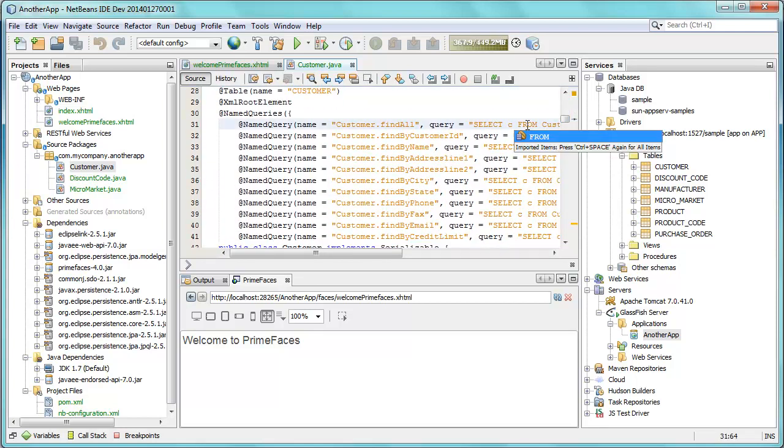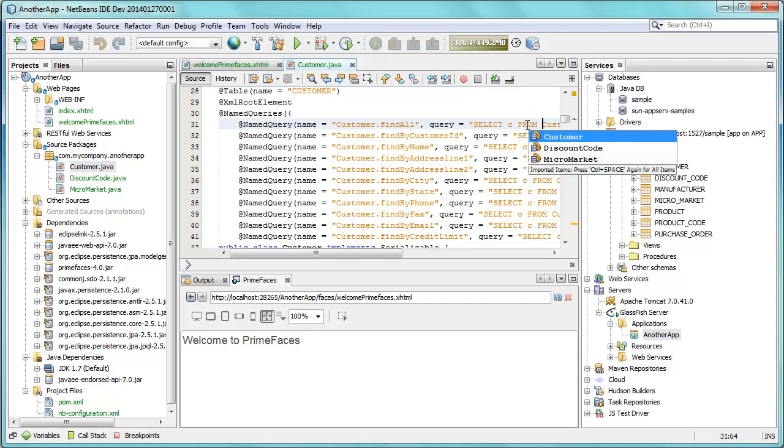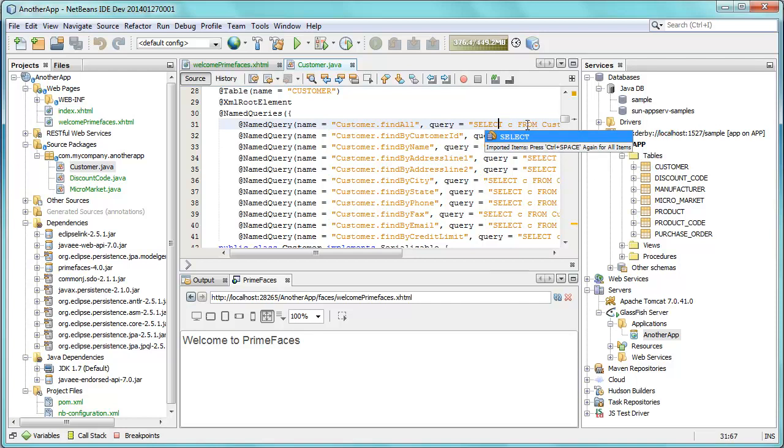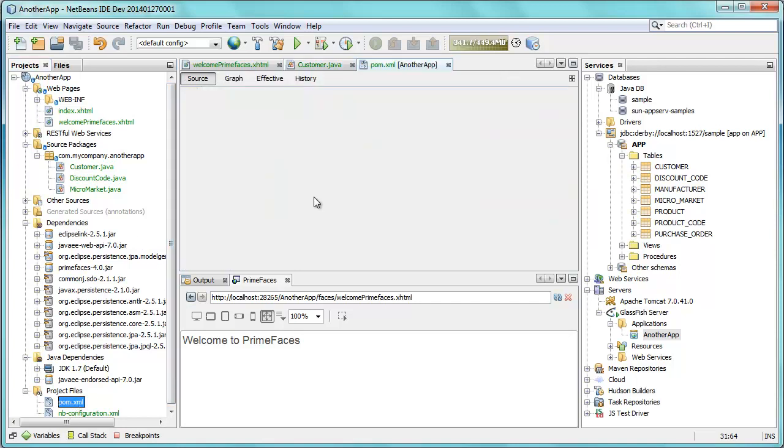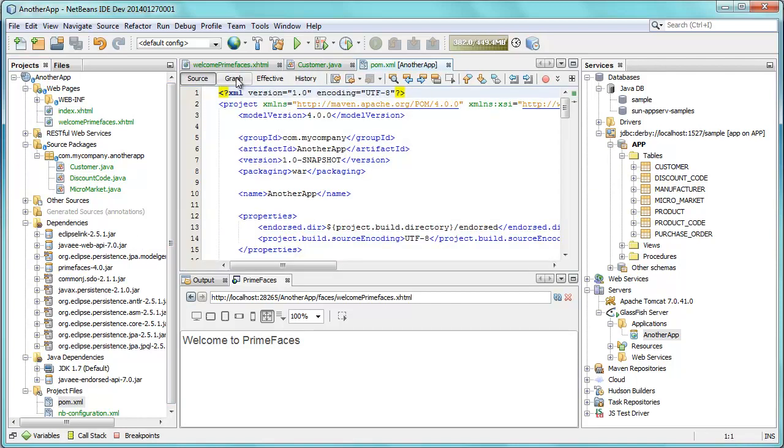You can see we have a Java EE7 application on Maven. We also have some JPA entity classes that you can see right now. We can use code completion inside the named queries to fill out those queries.